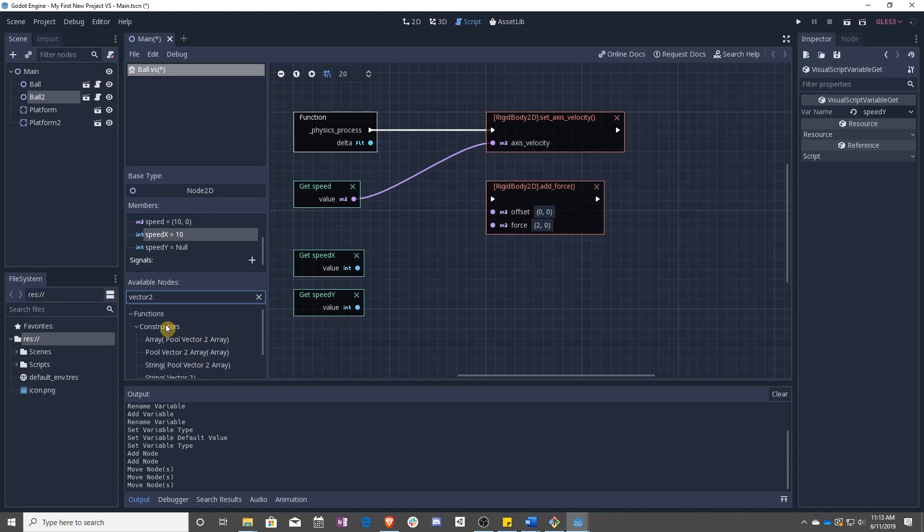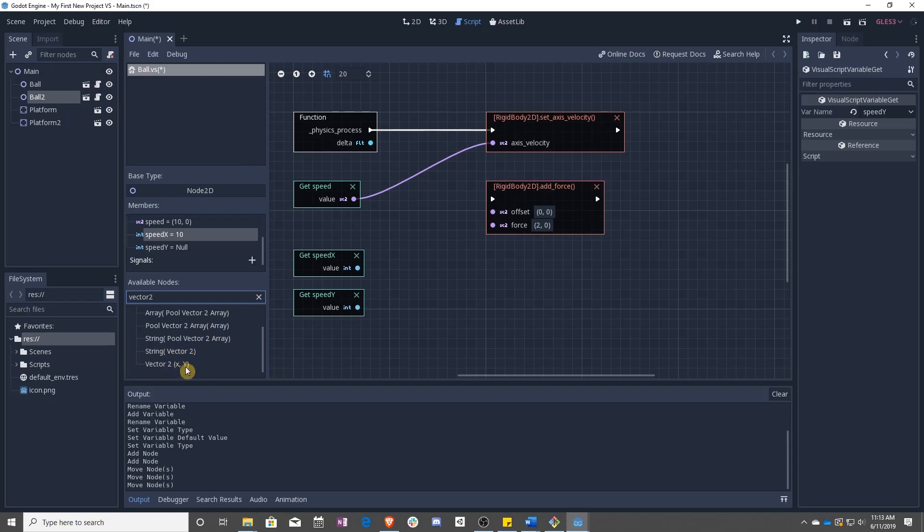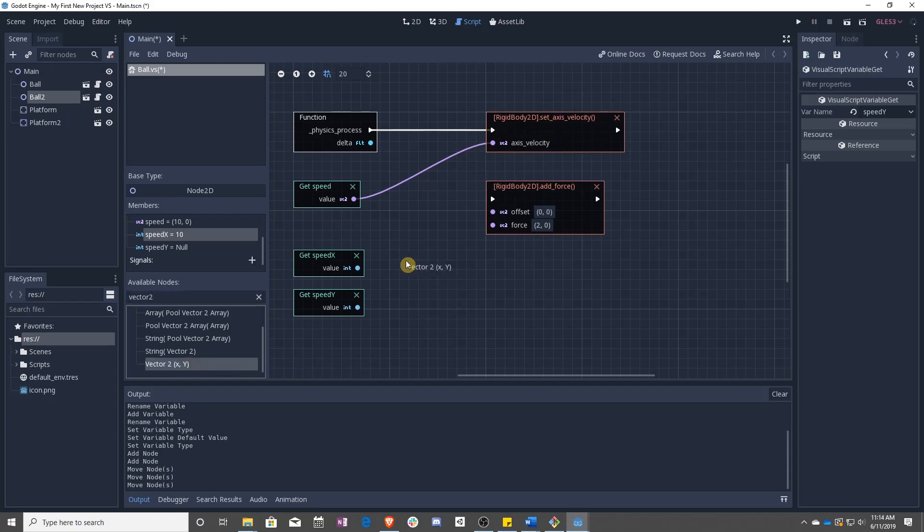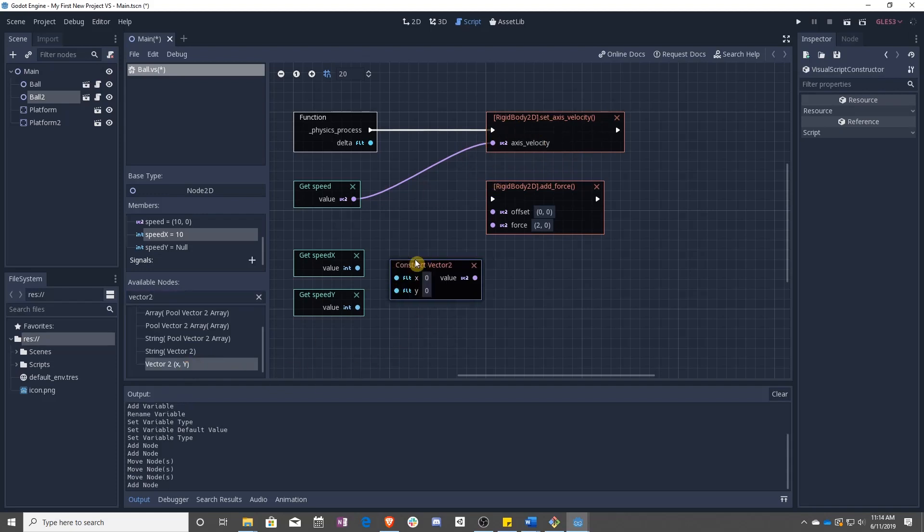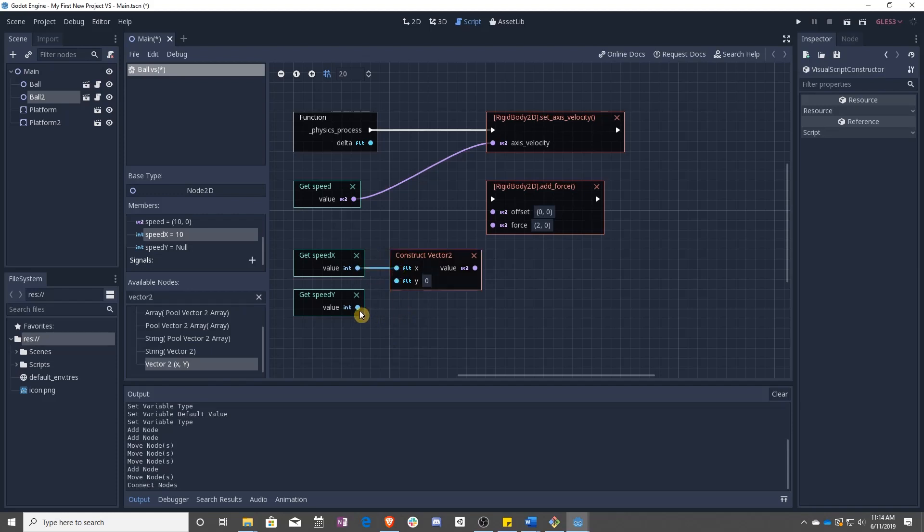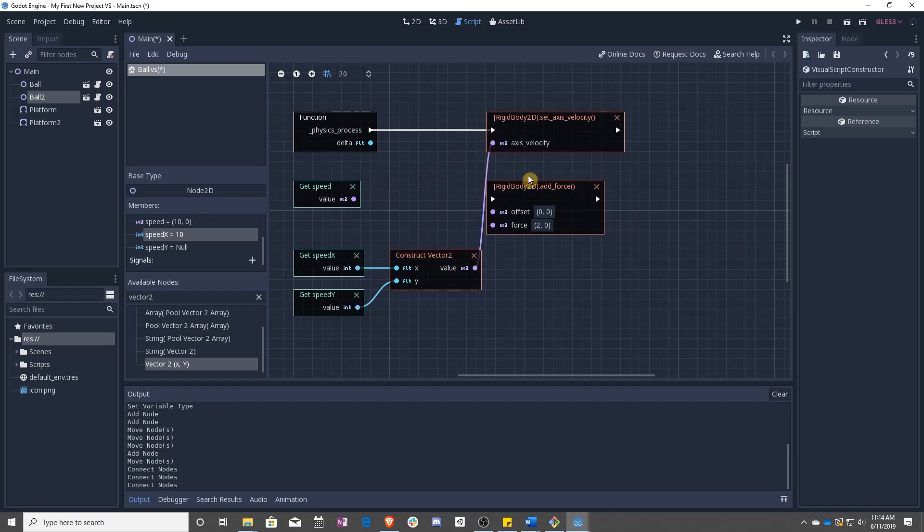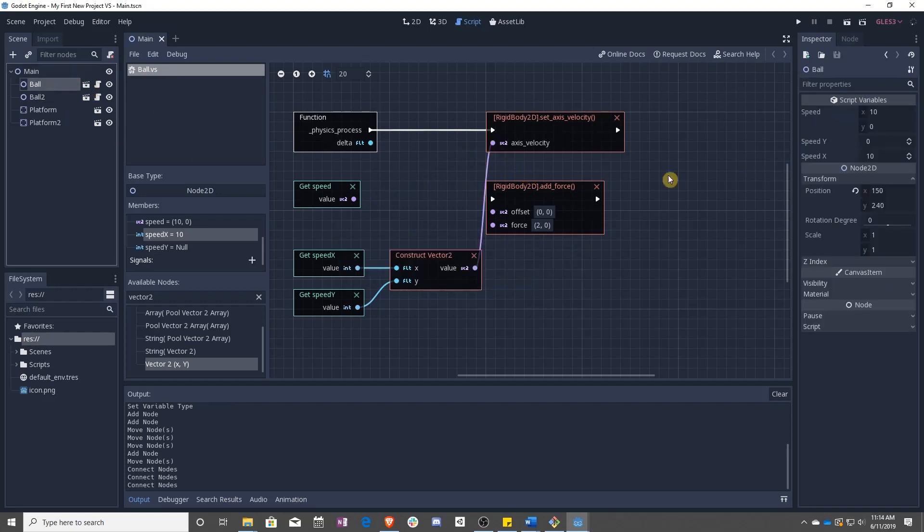So over in available nodes, you can see functions, constructors, vector 2, x, y. So the x, y means that this vector 2 takes in an x and a y as its arguments. The same way as set axis velocity takes in an axis velocity as its argument. So if we drag this into here, you can see that it has an x and it has a y. And if we drag this in, now the ball is going to be using these two numbers down here. So if we set this to 20.